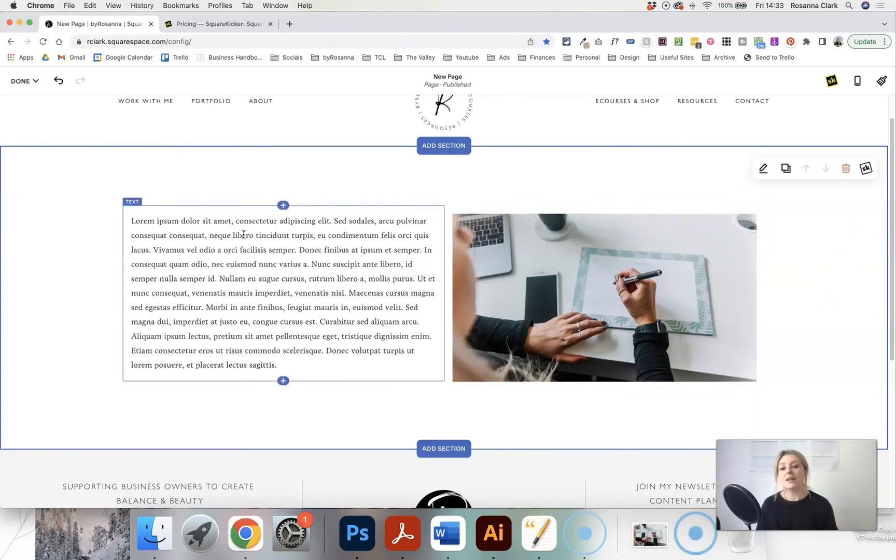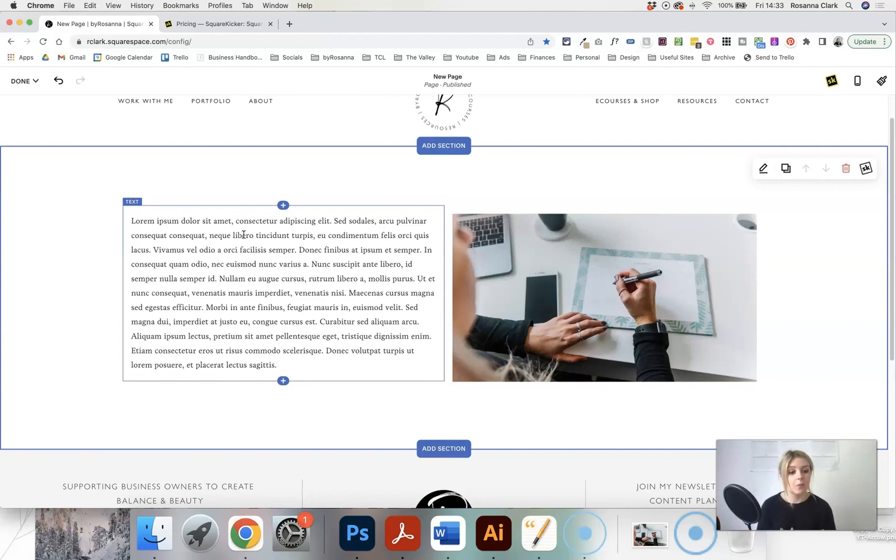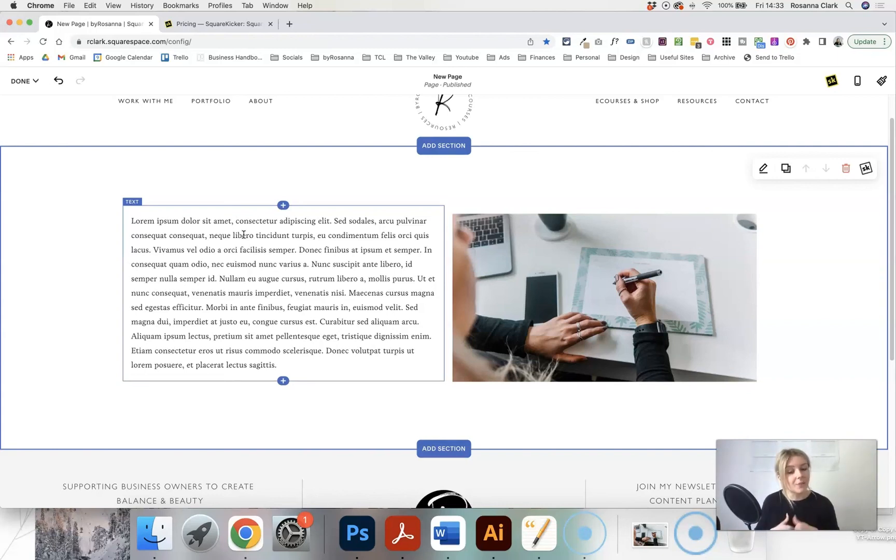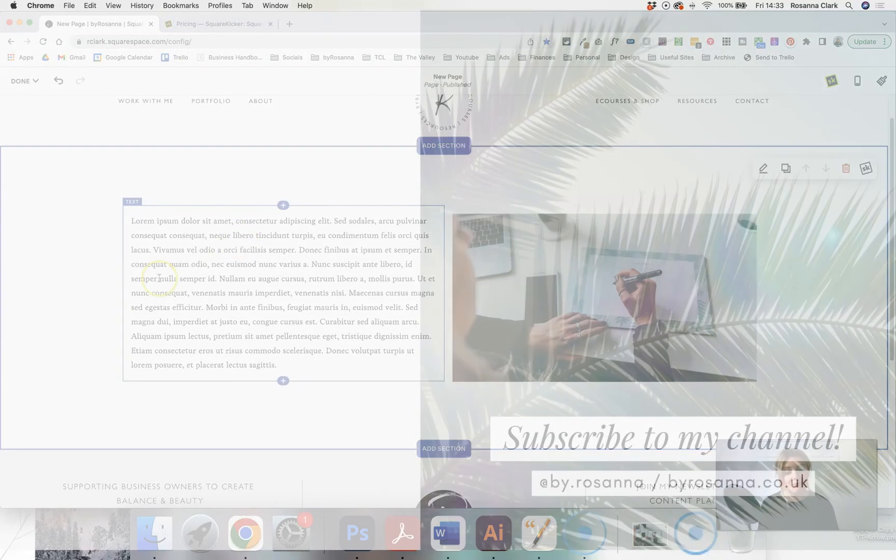So those are some different ways of resizing images and changing them in Squarespace. I hope you found this useful. Please give this video a thumbs up if you did, and I will see you again next week with another video. Thanks so much for watching.